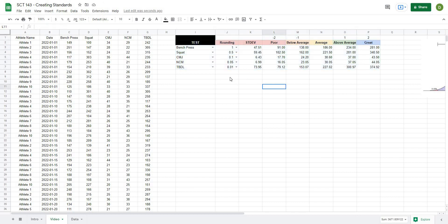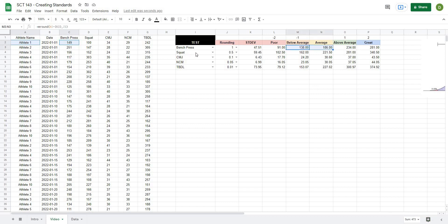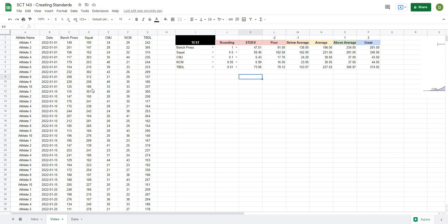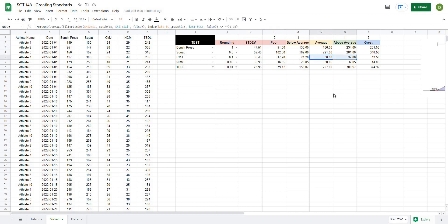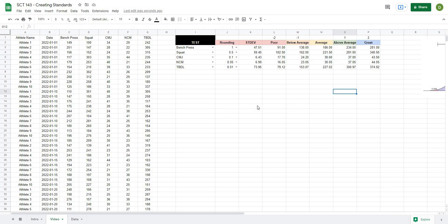Now a chart like this allows me to categorize my athletes. For example, athlete one with a bench press of 149 sits somewhere between below average and average — something to work on. For squat a value of 100 is somewhere between poor and below average, so that's probably one of the lower squats in the dataset. Counter movement jump of 34 puts this athlete between average and above average. This is a quick and easy way to classify athletes, see where they excel and where they trail, so you know where to focus training. I hope this helps — please like, subscribe, and share with someone who'd find value in it.